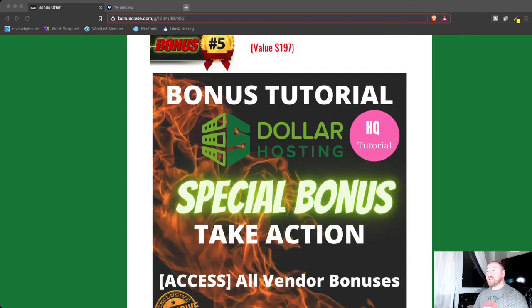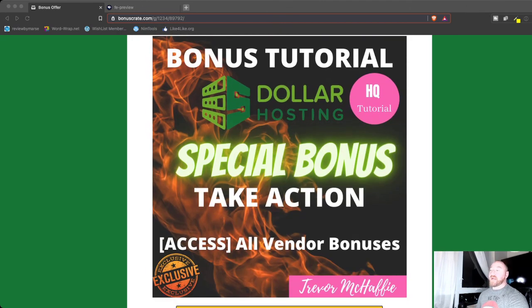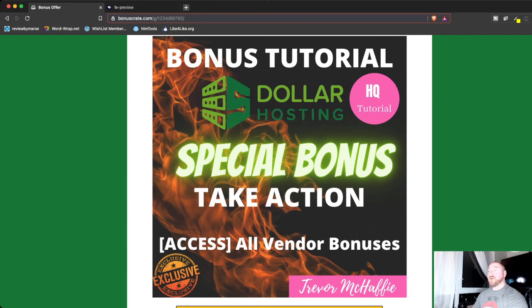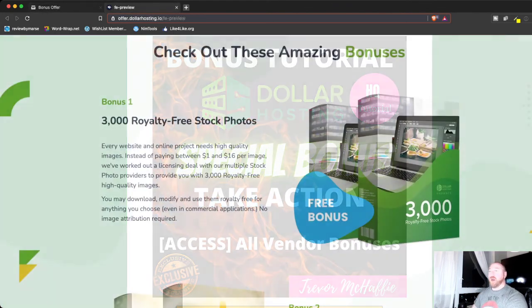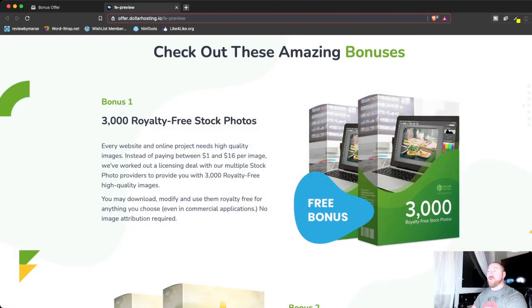And lastly, you are going to get access to all the vendor bonuses. So let's jump over to the sales page and let me show you what else you're going to get inside the members area. All right. So here we are over on the sales page.